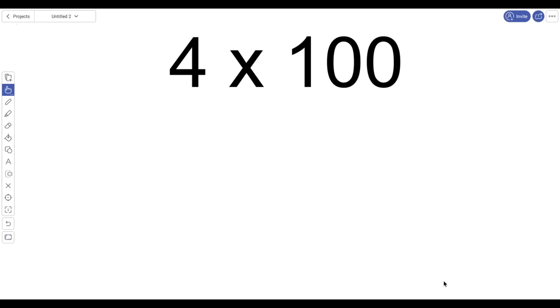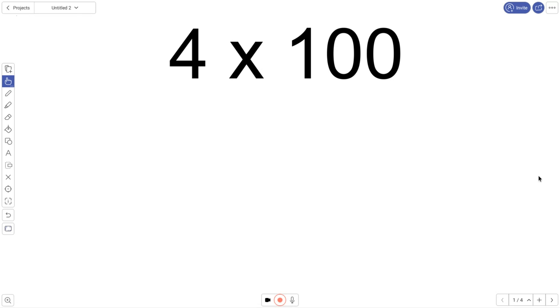Hi friends, in this video we are going to be looking at multiplication that has numbers that end with zeros.